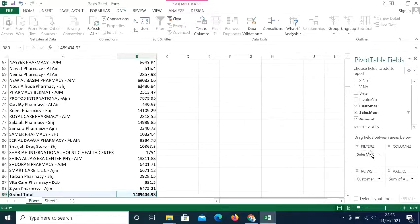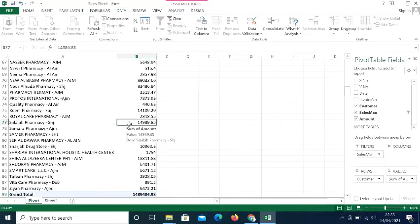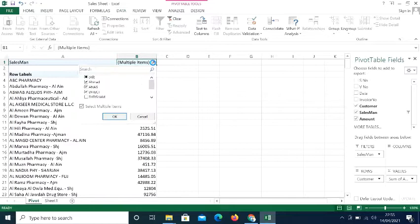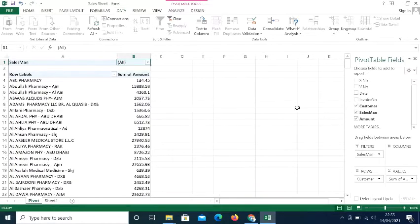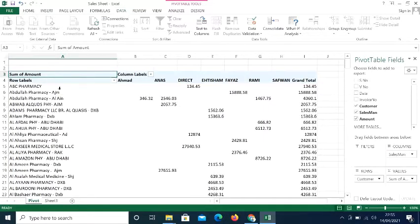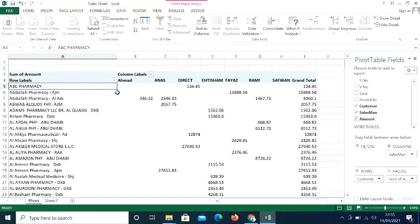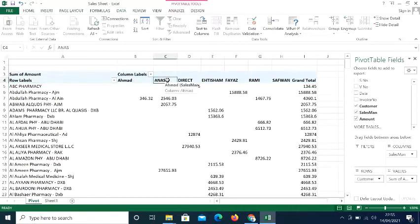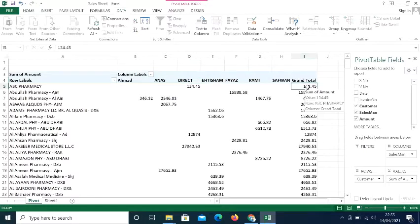Another feature is using Columns. First I'll make all data visible — selecting all customers and salesmen. Then I bring Salesman into the Columns area. Now the layout shows customer names in rows, and salesman names — Anas, Ahmed, Direct, Ibtisham, Fayas, Rami, Safwan — appear as column headers, with totals for each customer on the right.